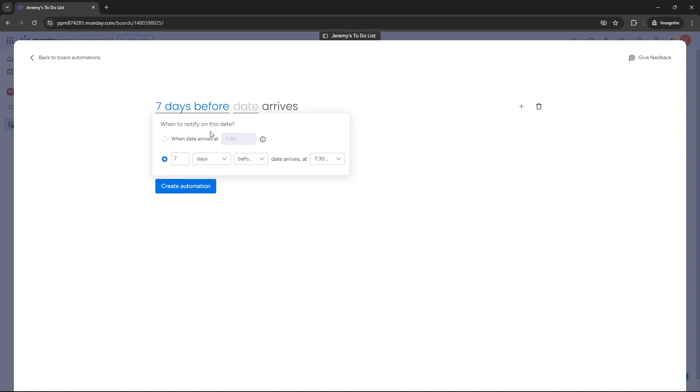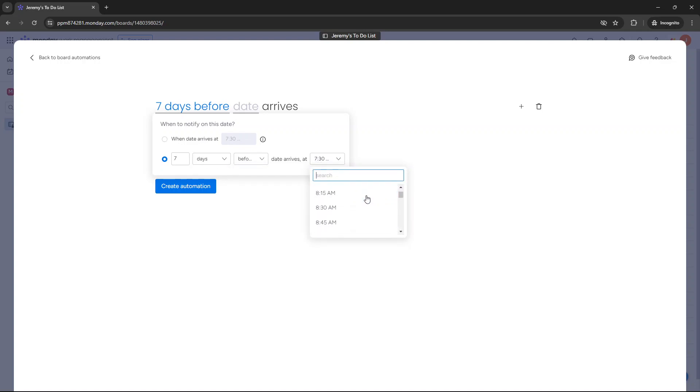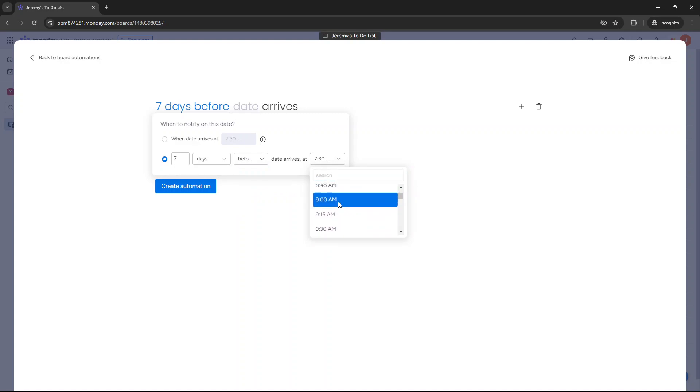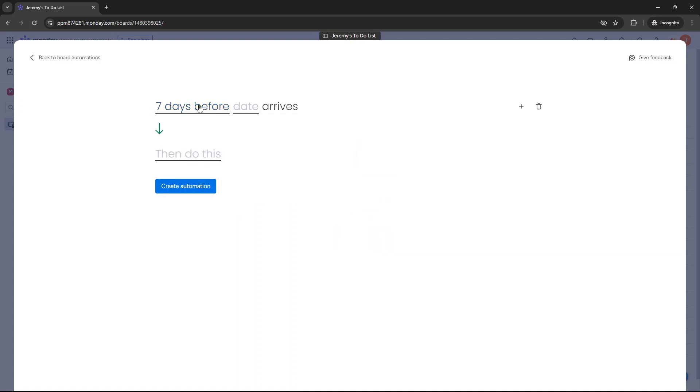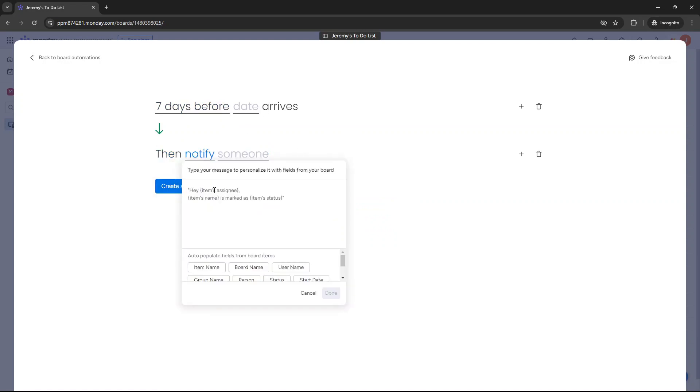So when to notify on this date, seven days before. And then you can put the time in. So let's just put in 9 AM. So seven days before the date arrives, then notify. And then you just put in yourself.